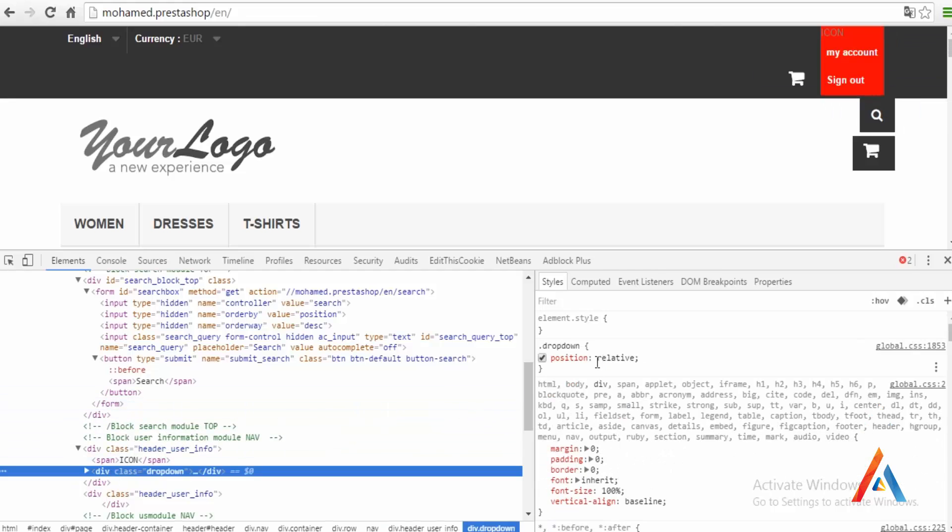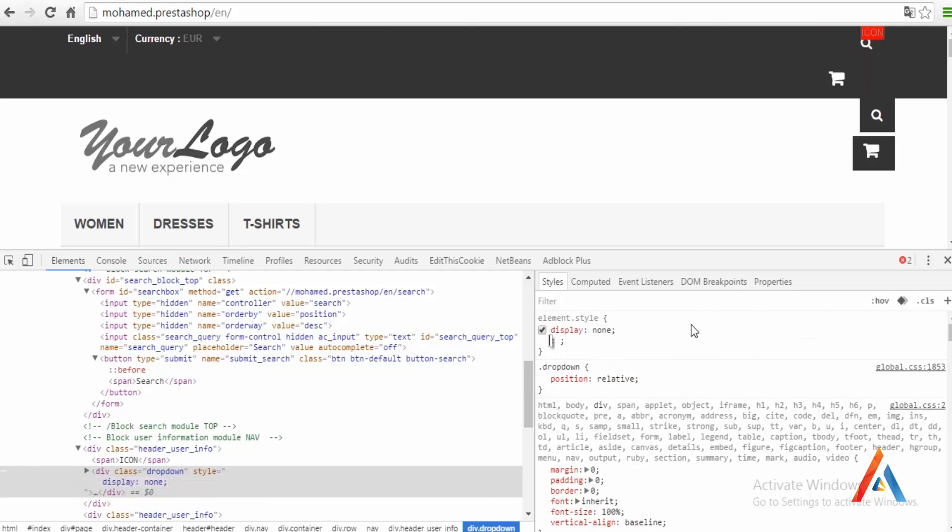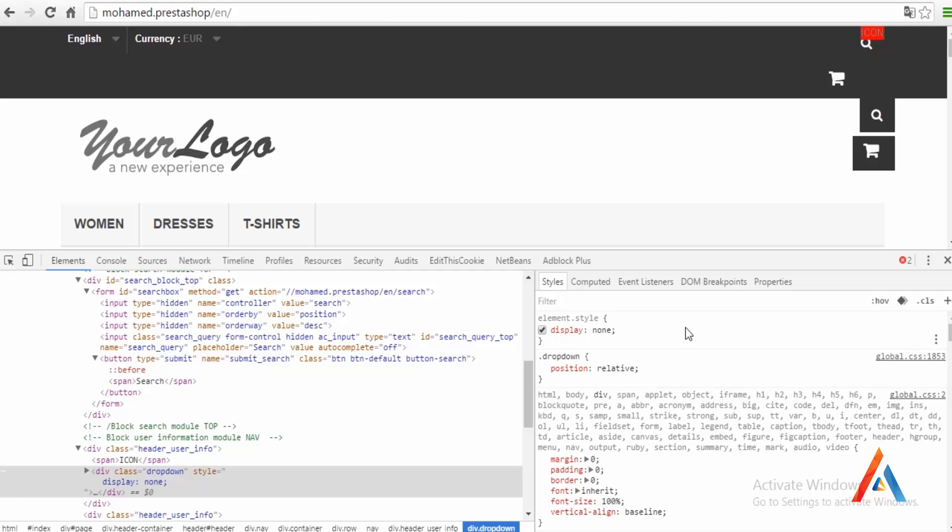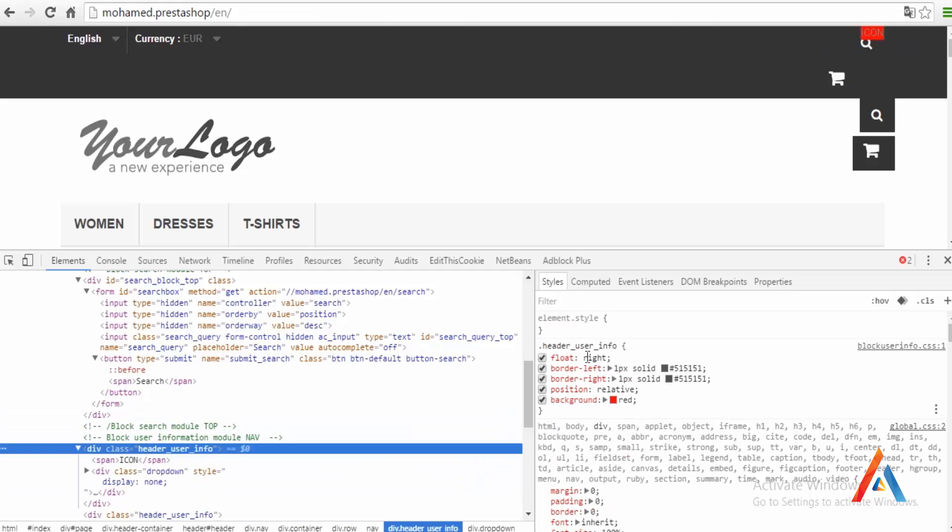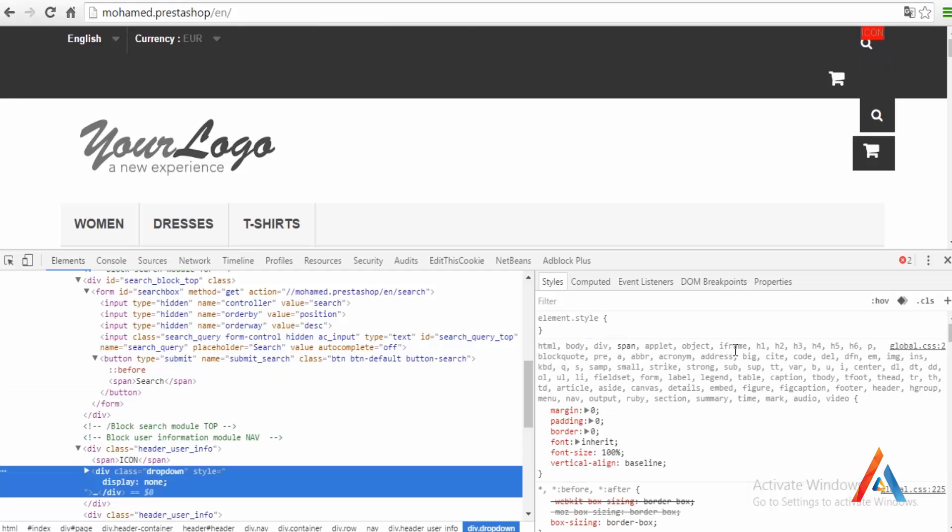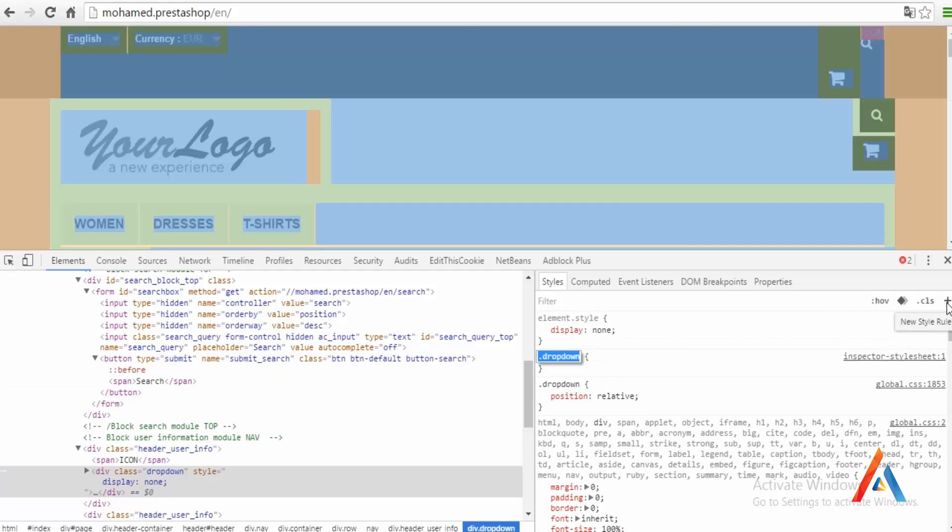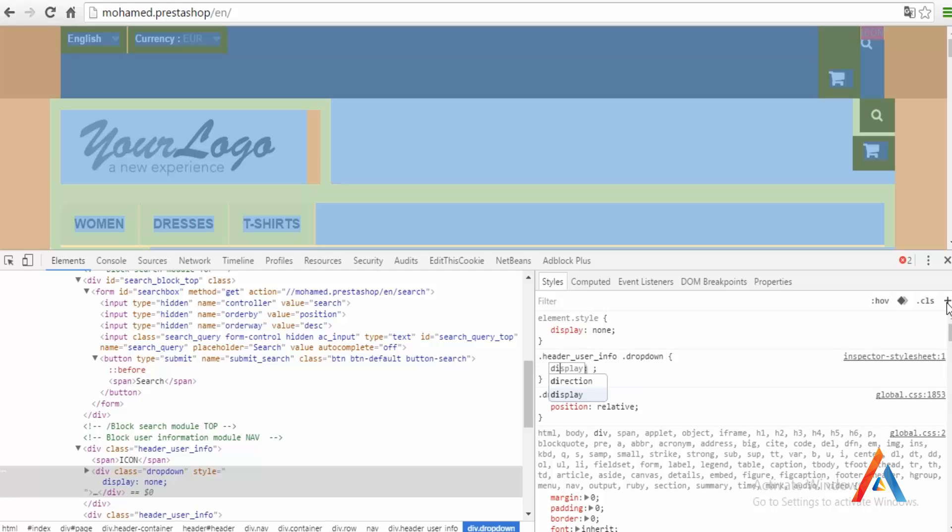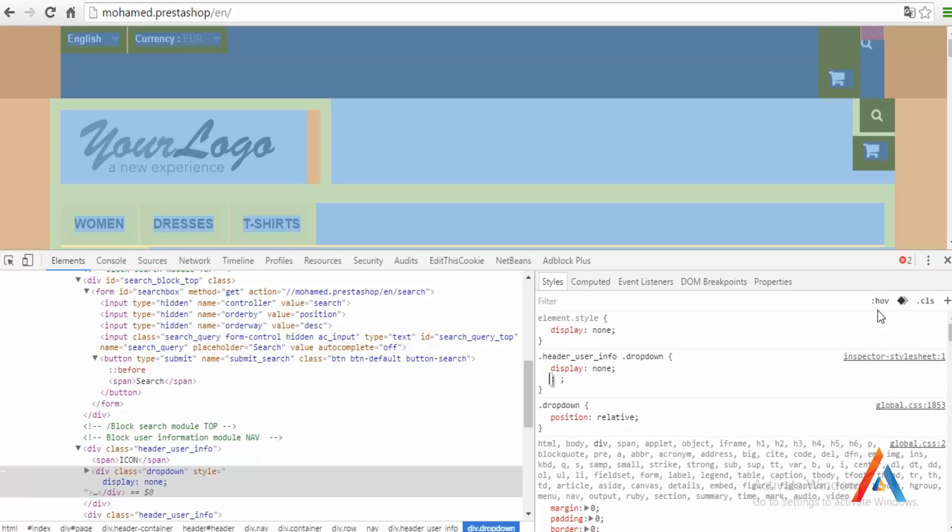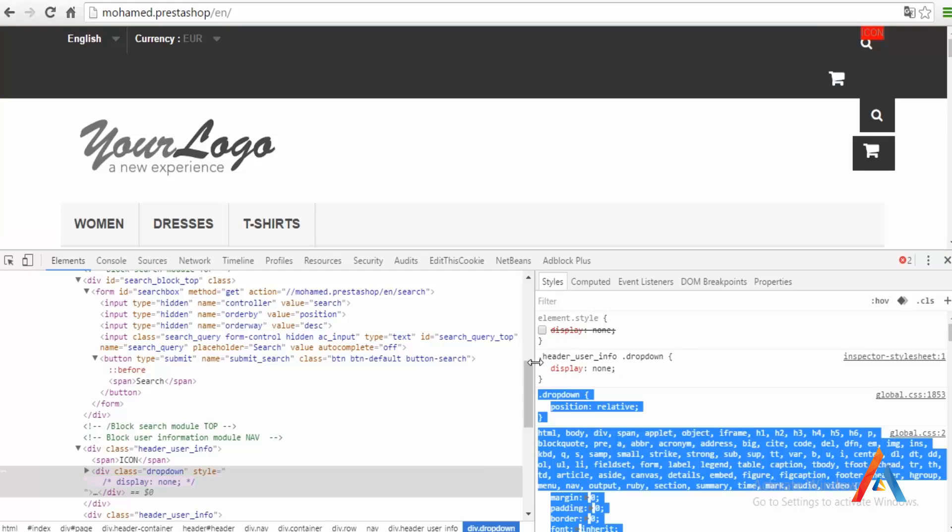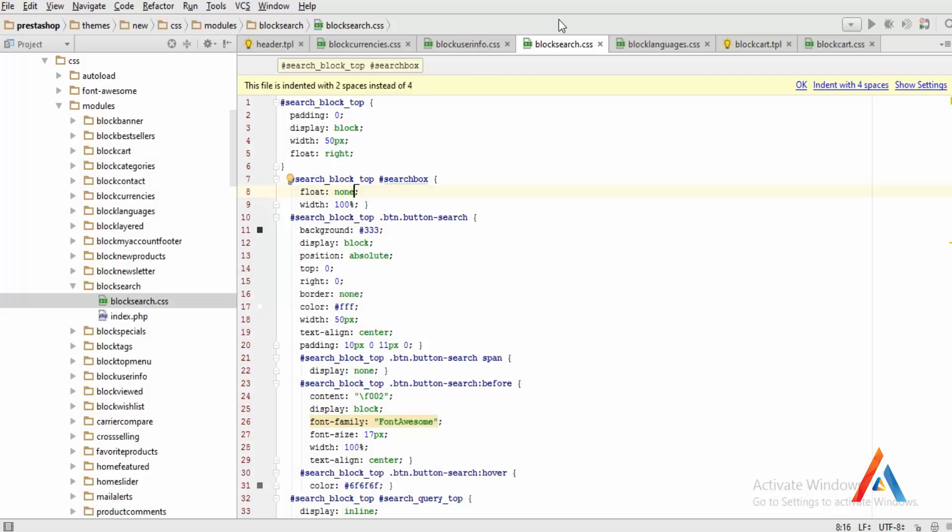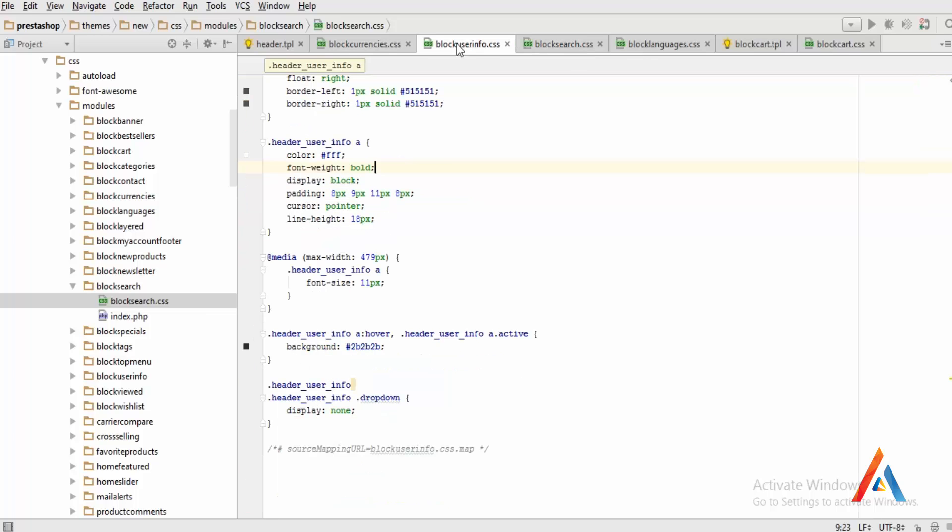We need to work with the dropdown. I will assign a display none and everything looks okay right now. Let's get this line and this one, dropdown. So it will be display none. We need to save this into my user info.css, block user info.css right on the bottom. It's already saved.